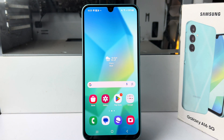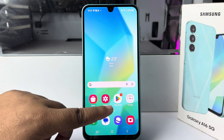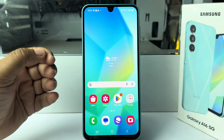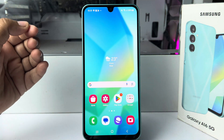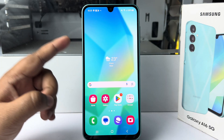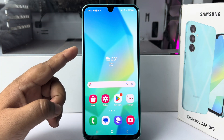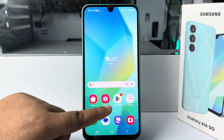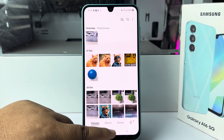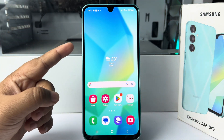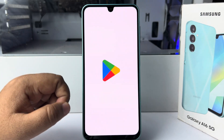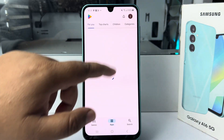Here I'll show you how to lock the Gallery app with a password on a Samsung Galaxy A16 phone. On this mobile there is no built-in option to lock any app, including Gallery, with a passcode. To do that, we have to use a third-party app, so go to your Play Store.